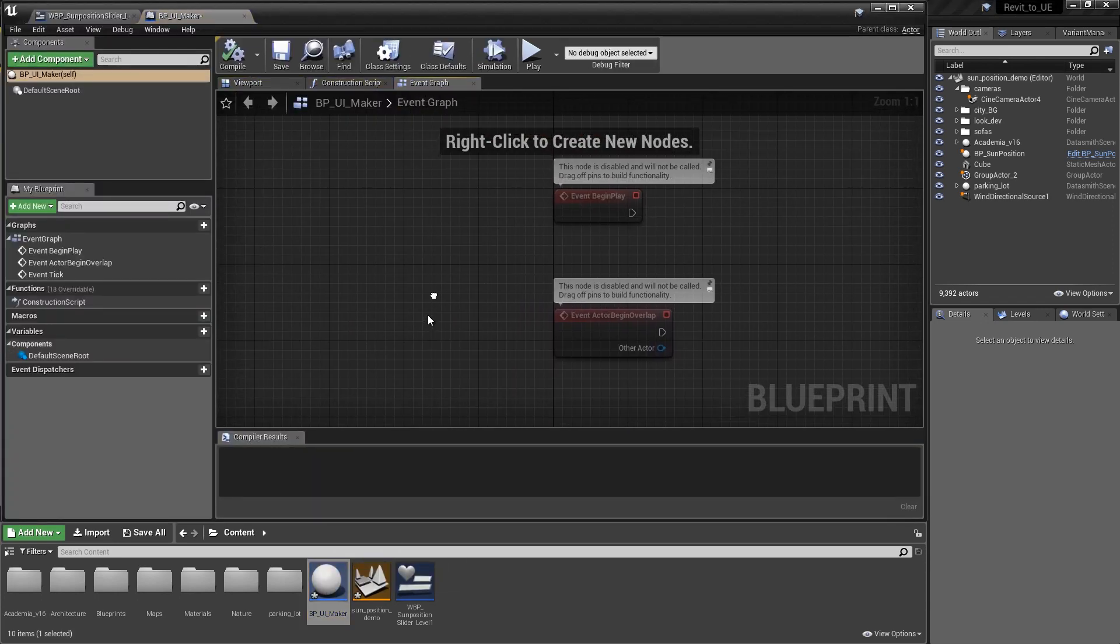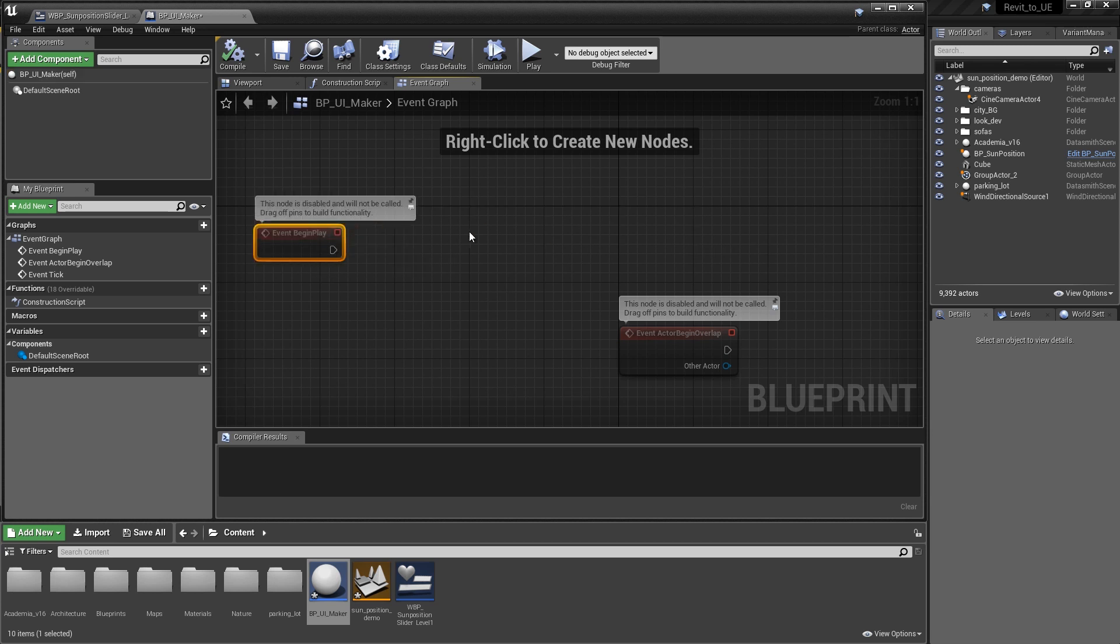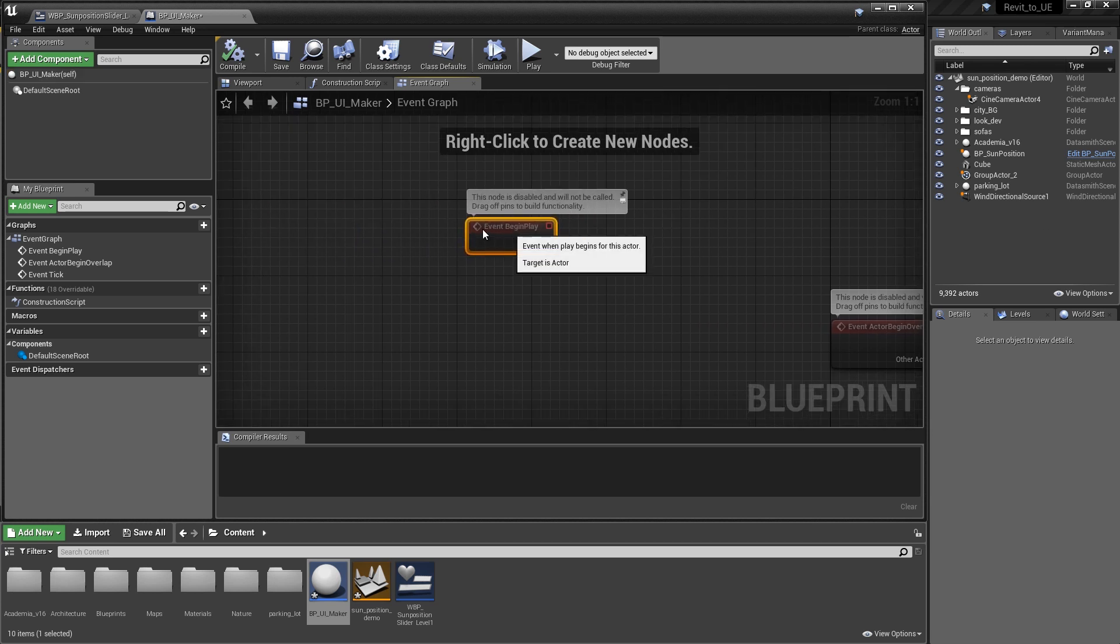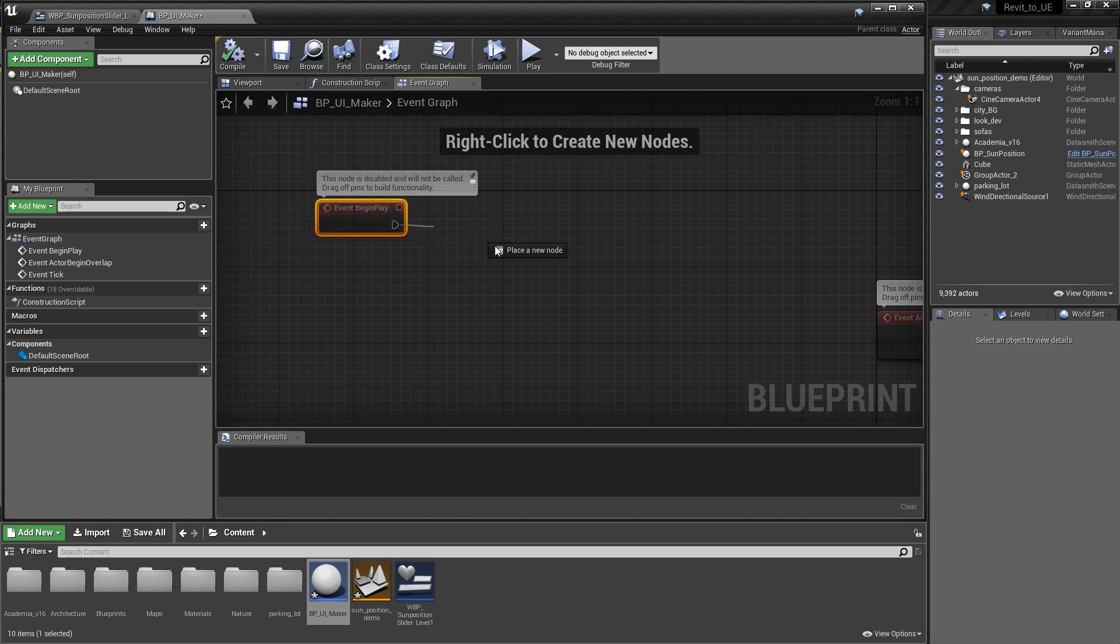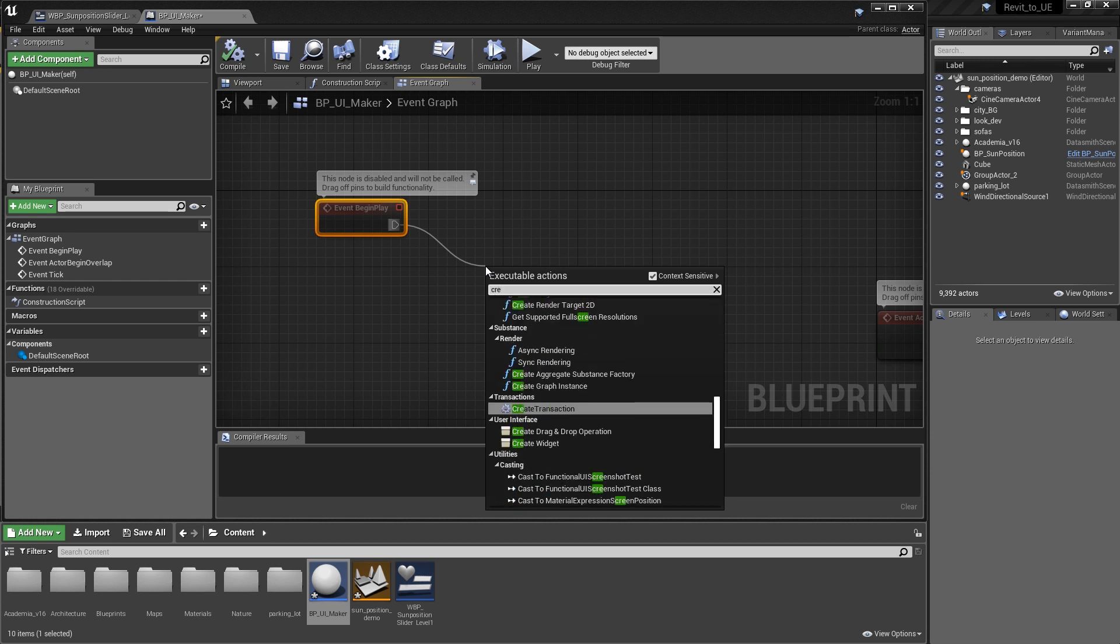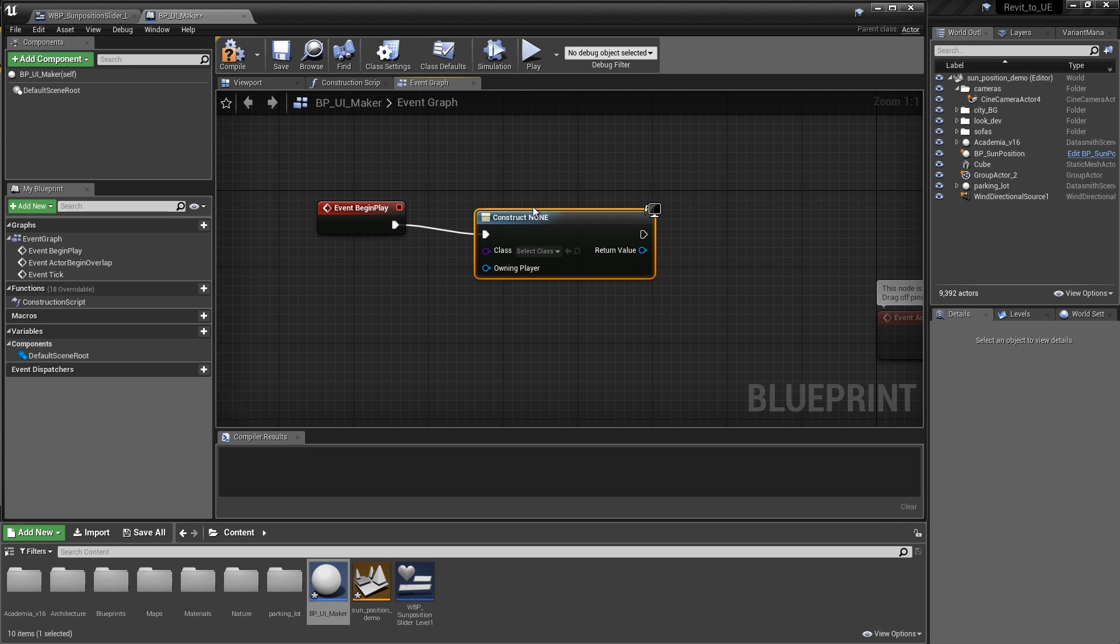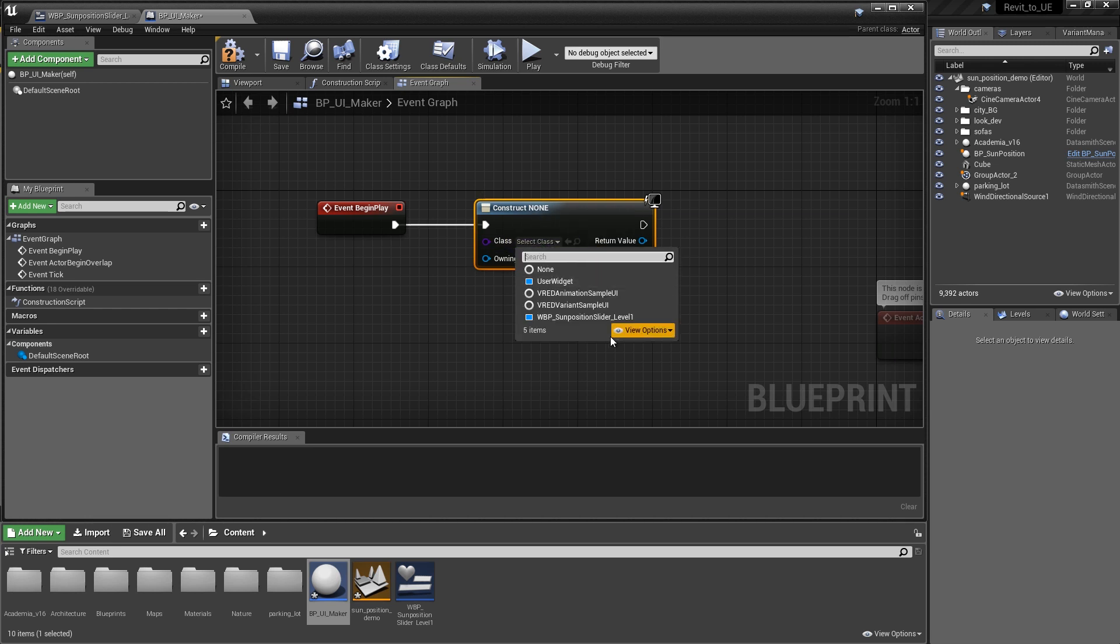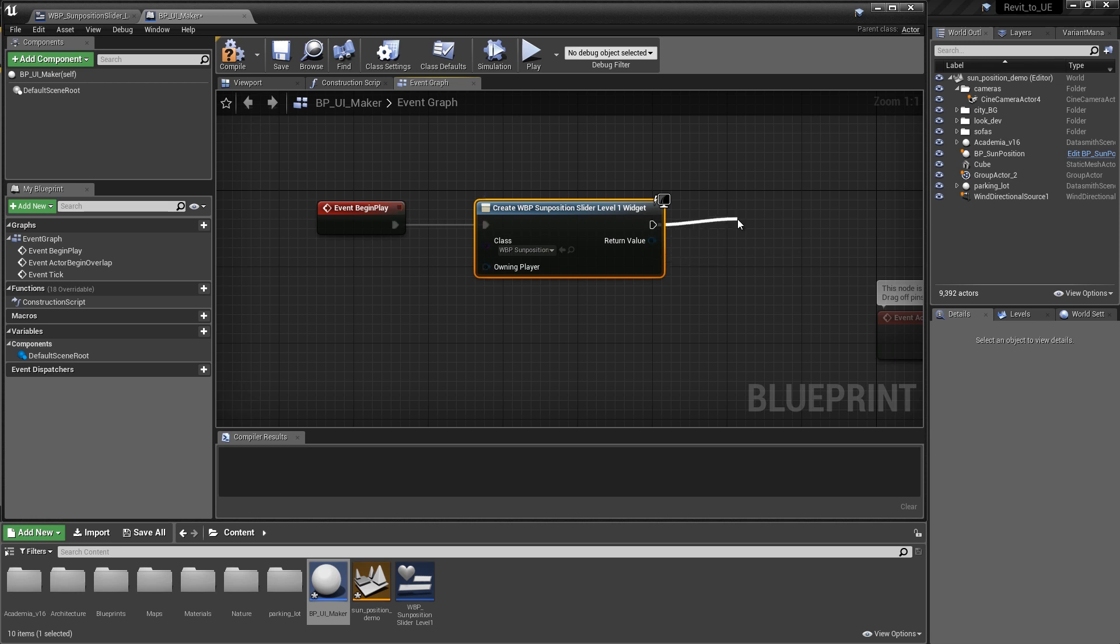In the event graph, what we want to do is on the event play, we want to generate a piece of UI. We're going to say create. We're going to create the widget. The widget that we want to create is going to be this widget sum position slider that we've already made.